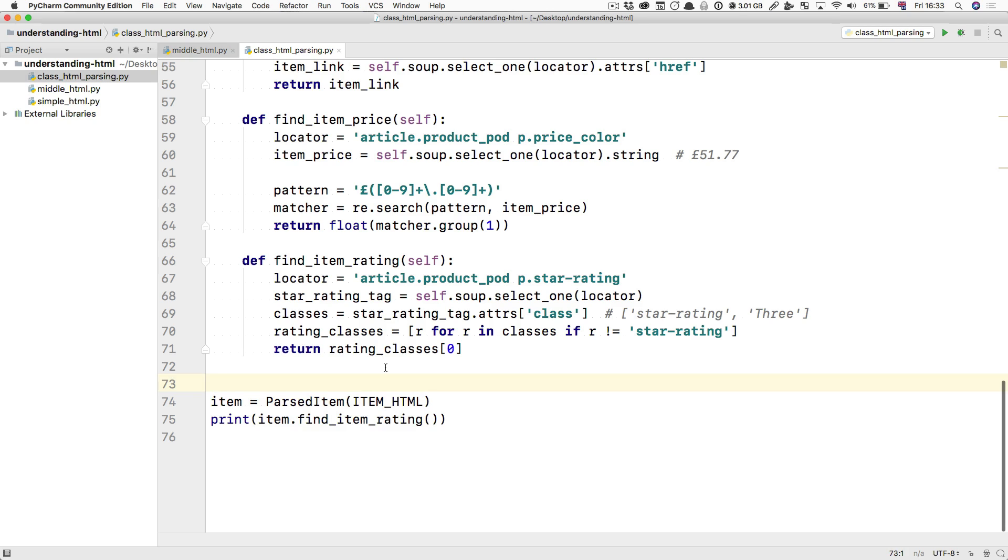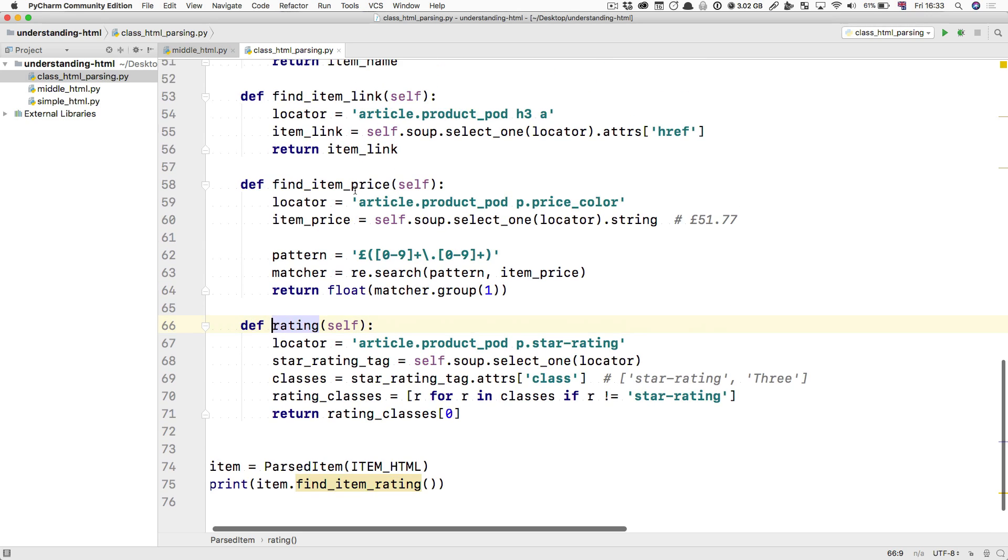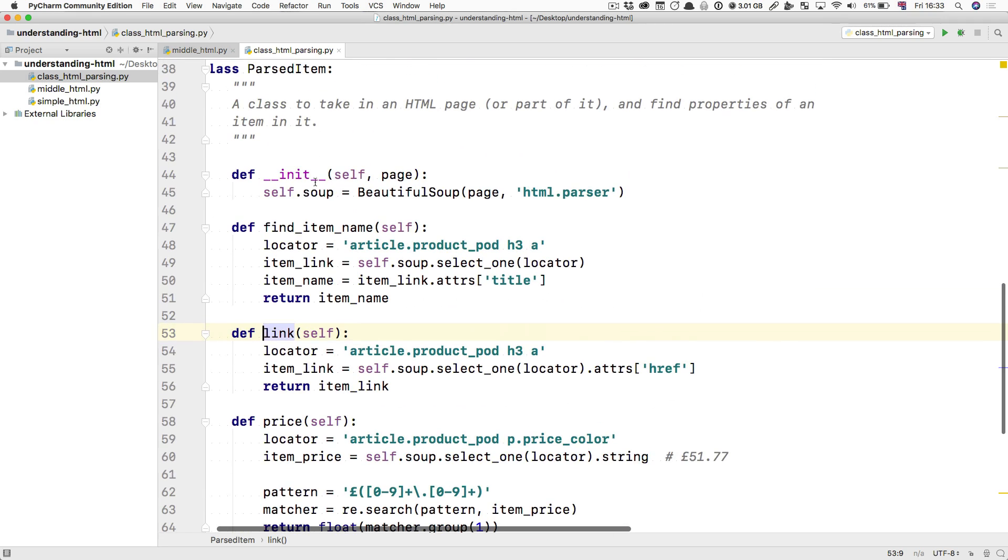If you want to make it even better, you can just remove this find_item. Because the class is already called item. You don't need find_item things. All you need to do is now the item's rating, the item's price, the item's link, and the item's name.